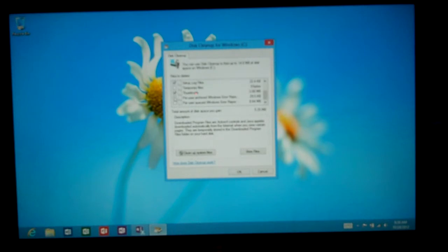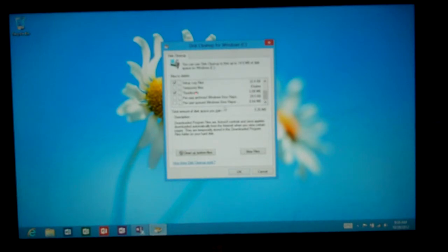And then also archived Windows error reporting and user queued Windows error reporting, which I'm not going to get rid of at this time just in case I need to do any troubleshooting.